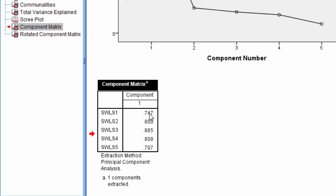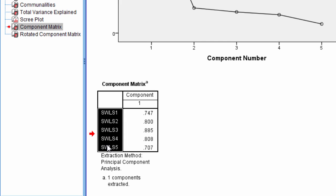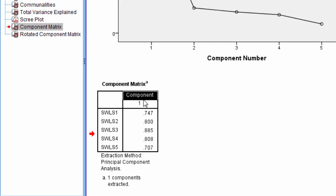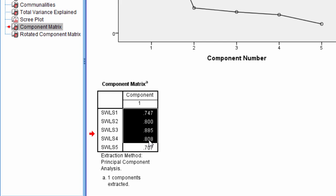This tells us some information about how each of the individual items do in terms of getting at that component. So what we have here is notice we have our five items, SWLS 1 through 5, and then we have this column for component, and we have these different values here.